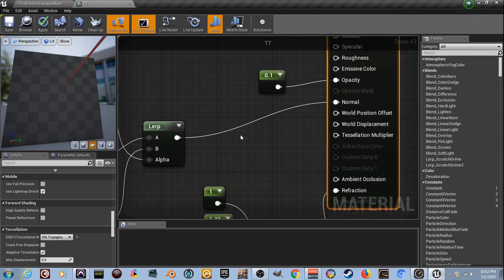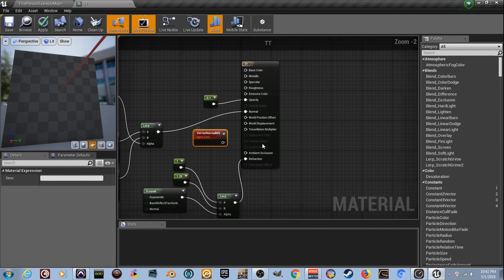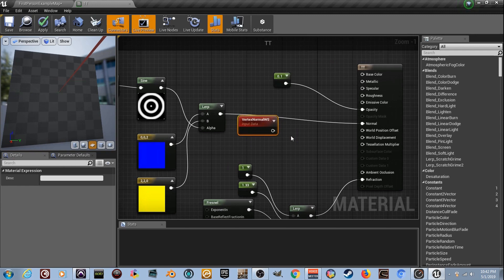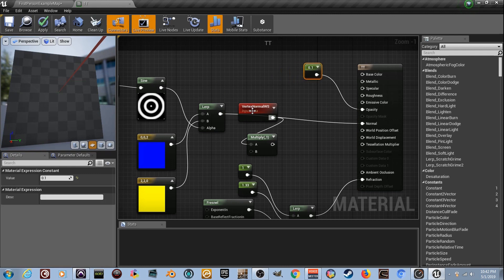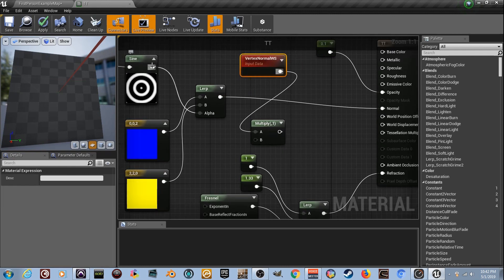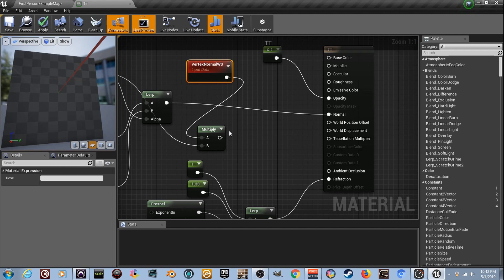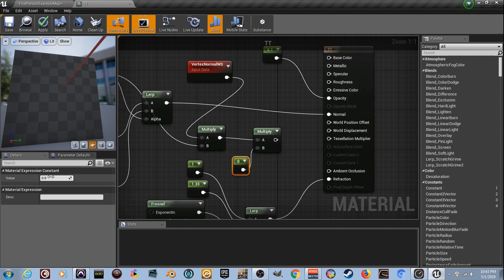We need a Vertex Normal WS node. It keeps getting bigger but stay with me. Hold M to get a Multiply node, and multiply the Vertex Normal WS by our Sign result - so the Sign output acts as the height map, black on the bottom and white being up, based on the vertex normals of the mesh. We also need another Multiply node for a strength value. Hold number one for a constant, set it to five - that's our strength.